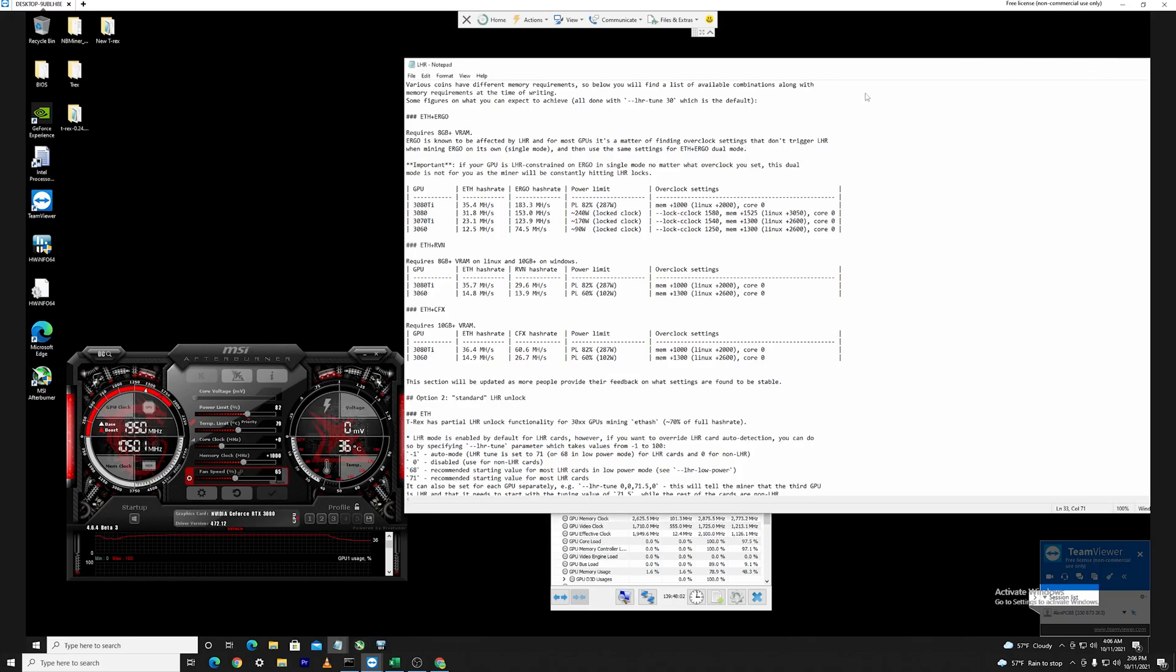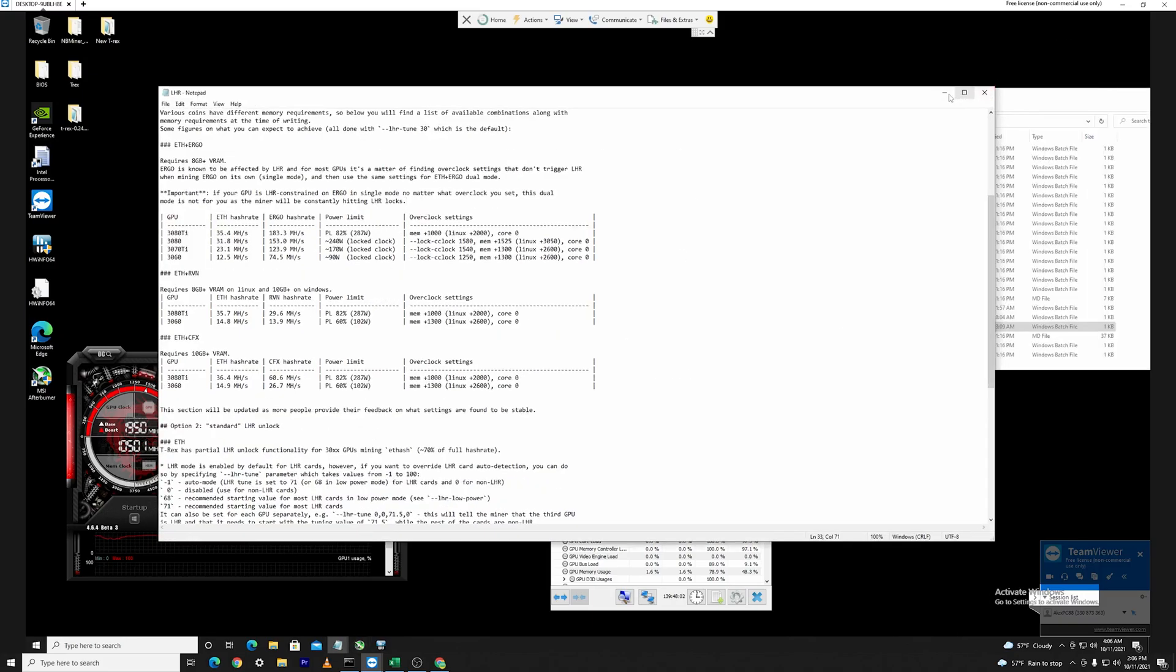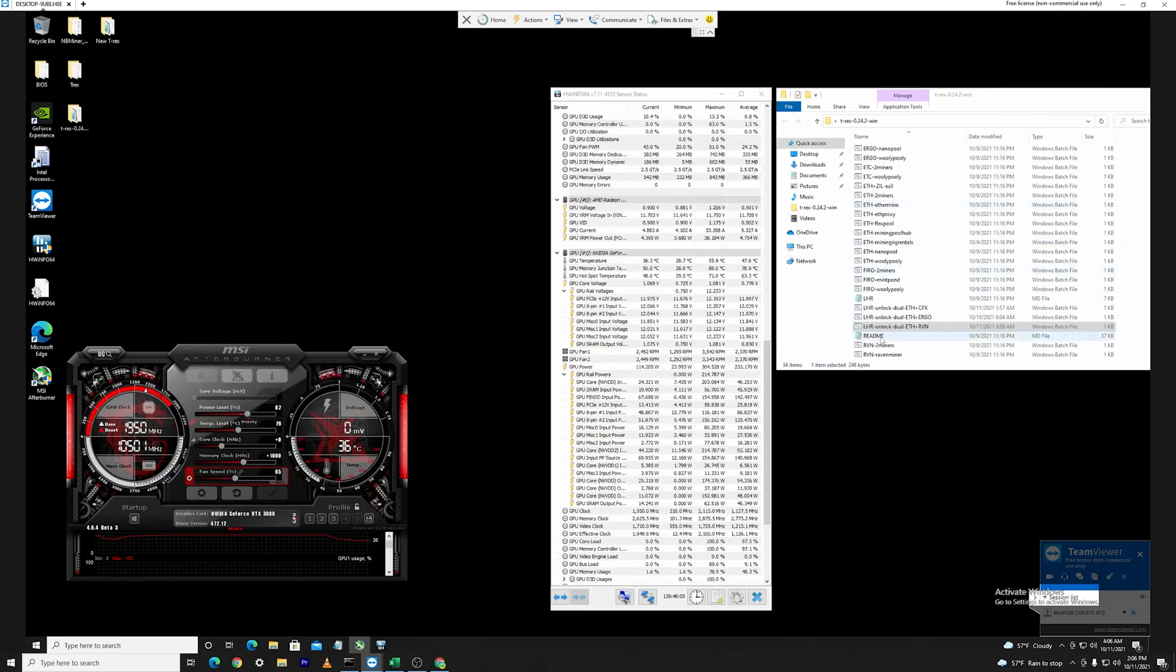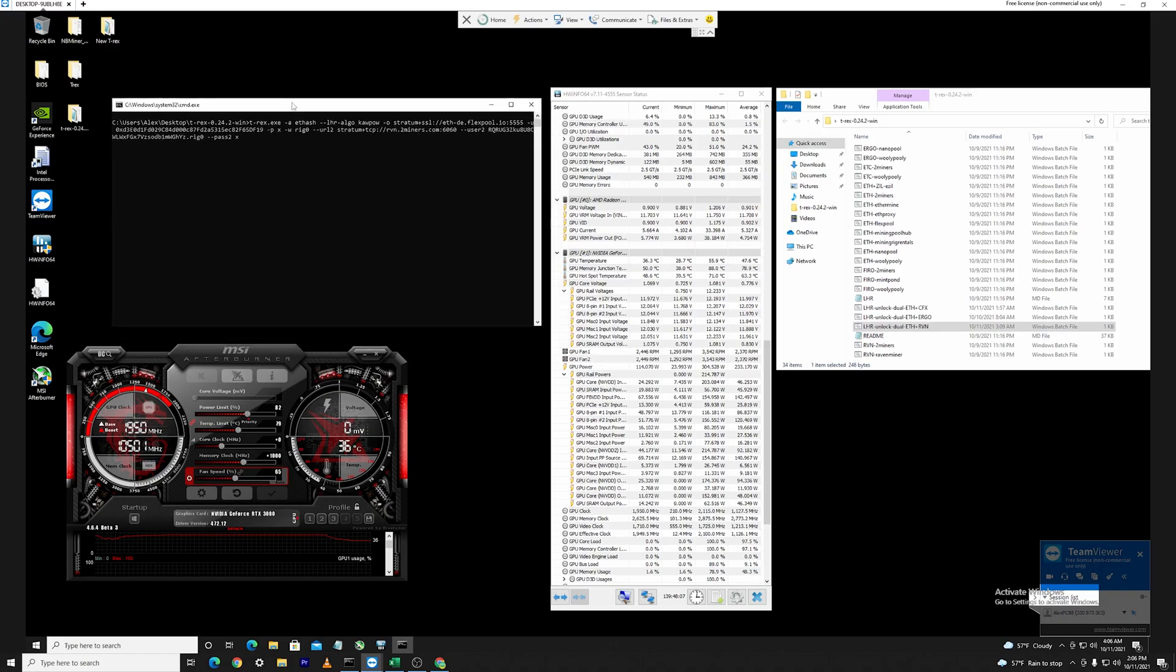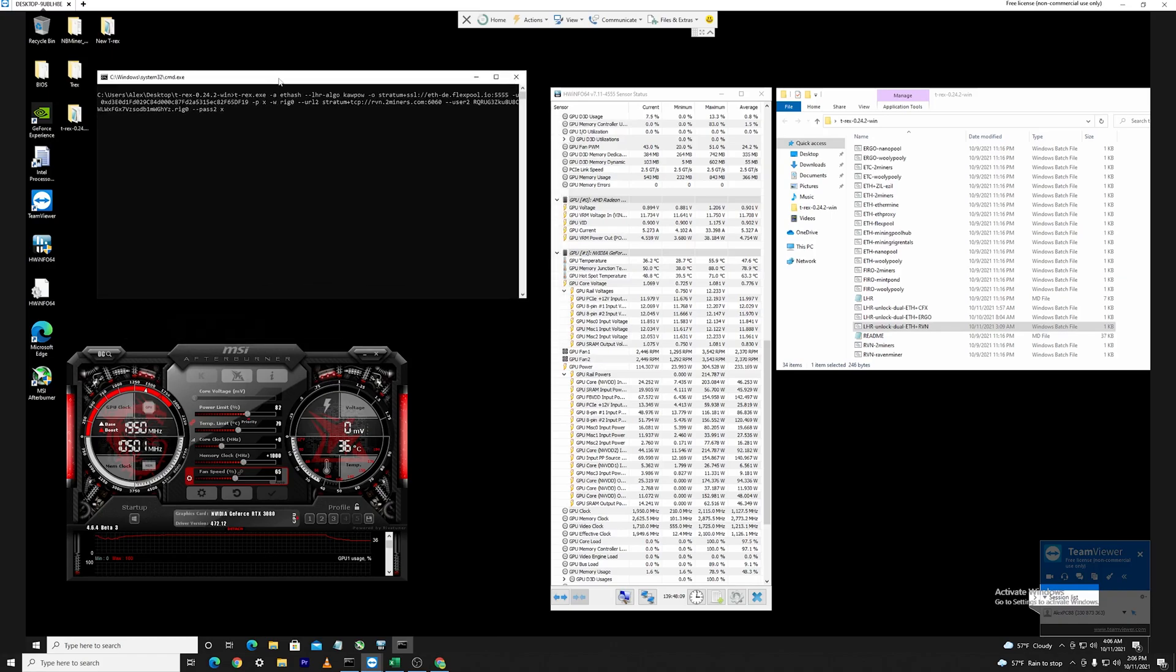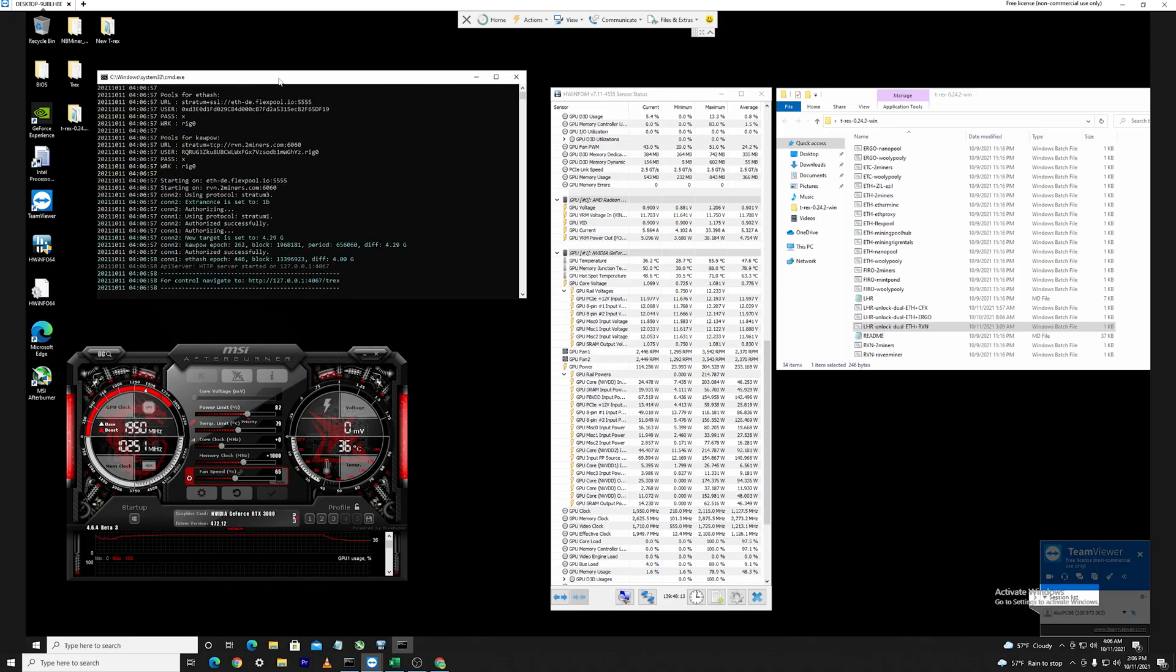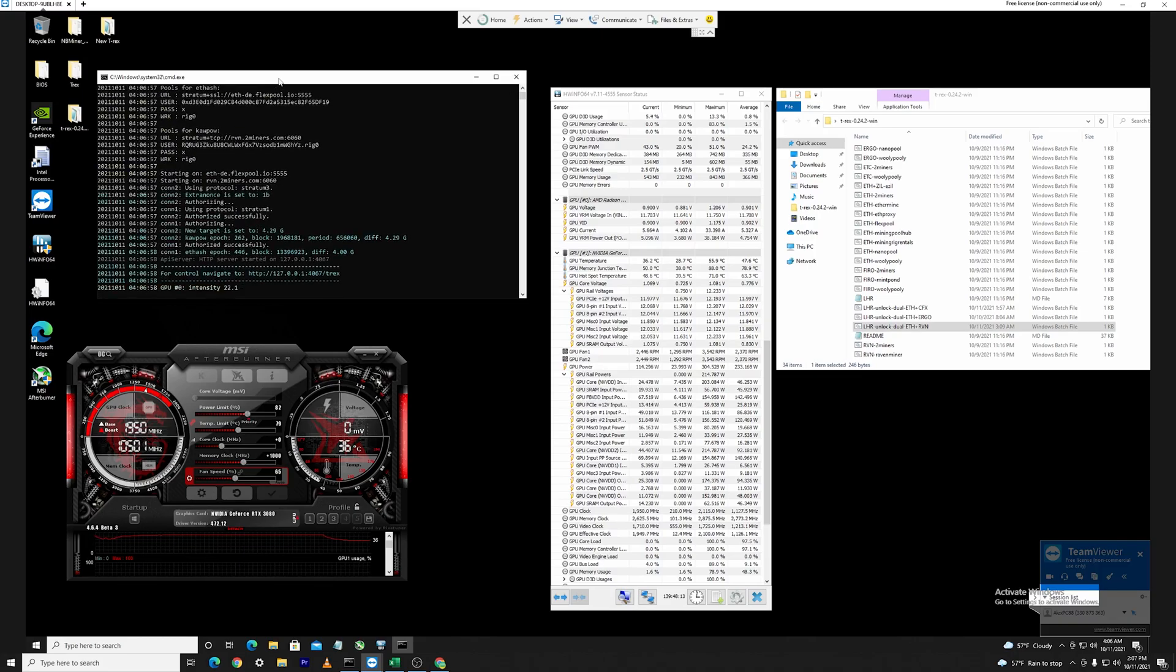The core clock set at zero so there's no offset on the memory clocks so we'll hit apply. Then we can go ahead and minimize this and we can open up the Ethereum dual miner once again. I'll let it run for around five to ten minutes as before and we'll see the values which we arrive at.